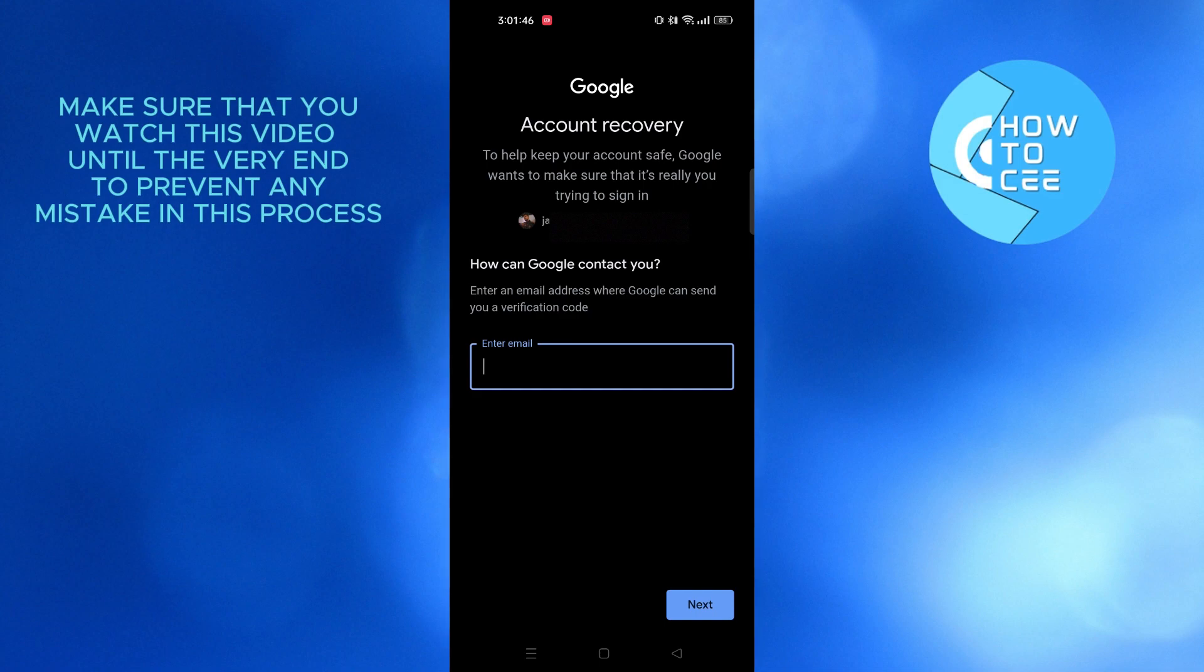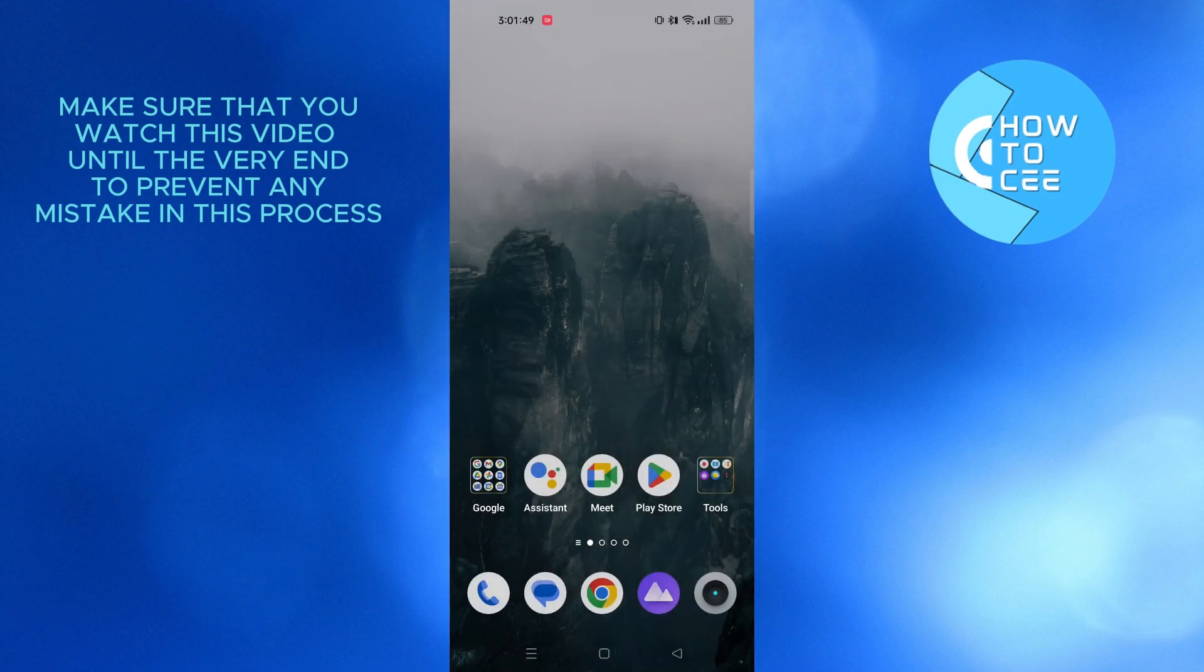So that is how you can recover email after resetting phone. Thanks for watching and please leave a like, subscribe and share.